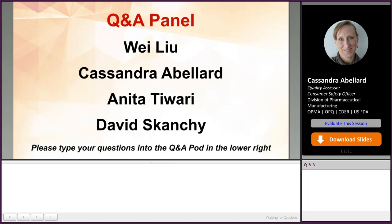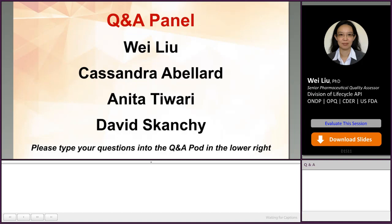Thank you for that question. As I mentioned in my presentation, we do not consider a non-isolated step as a chemical transformation step because generally it doesn't give the opportunities to purge out the impurities.